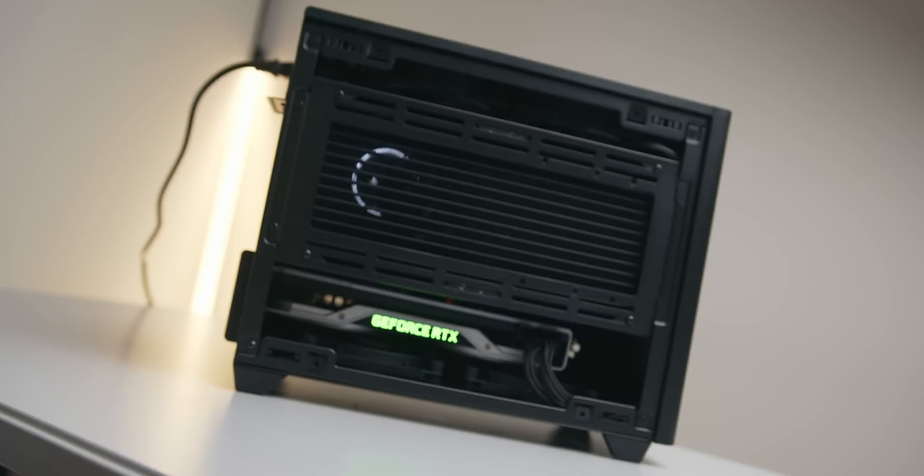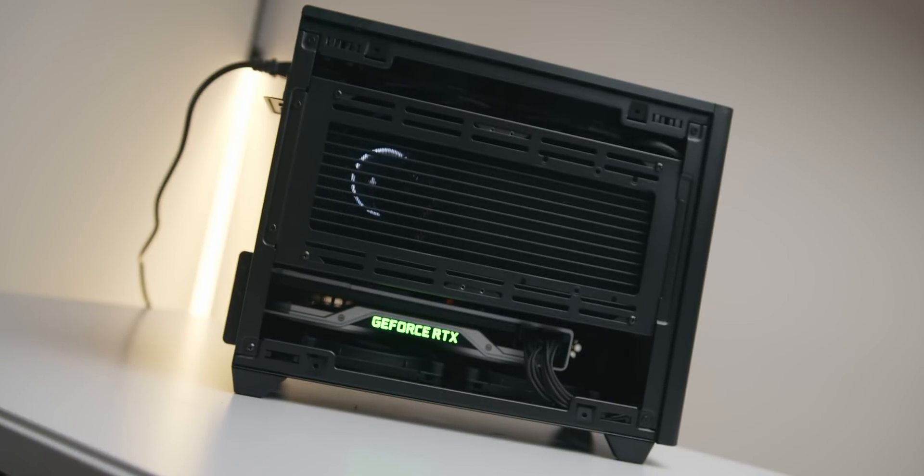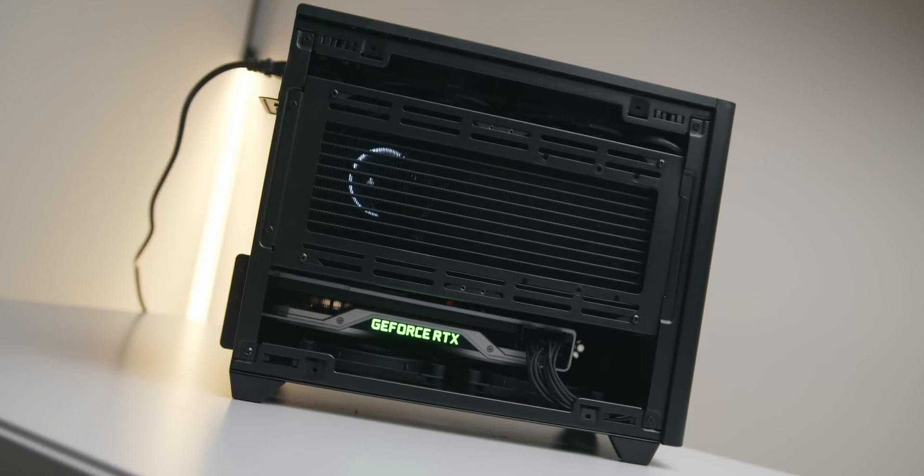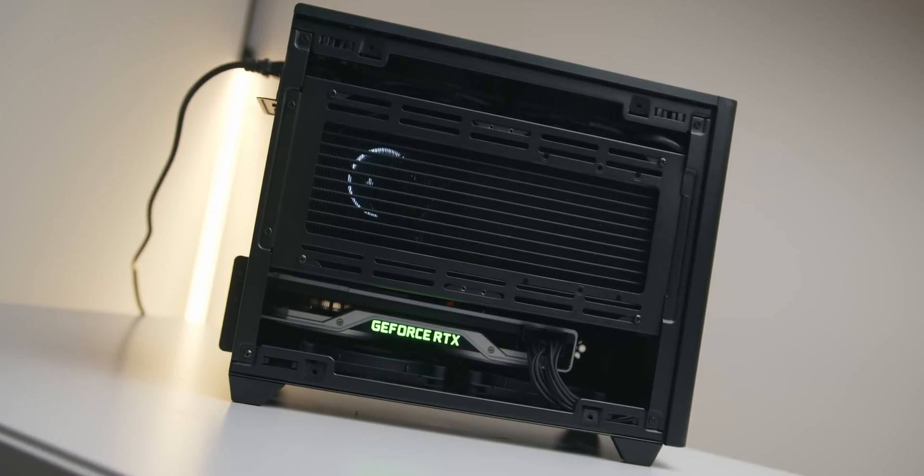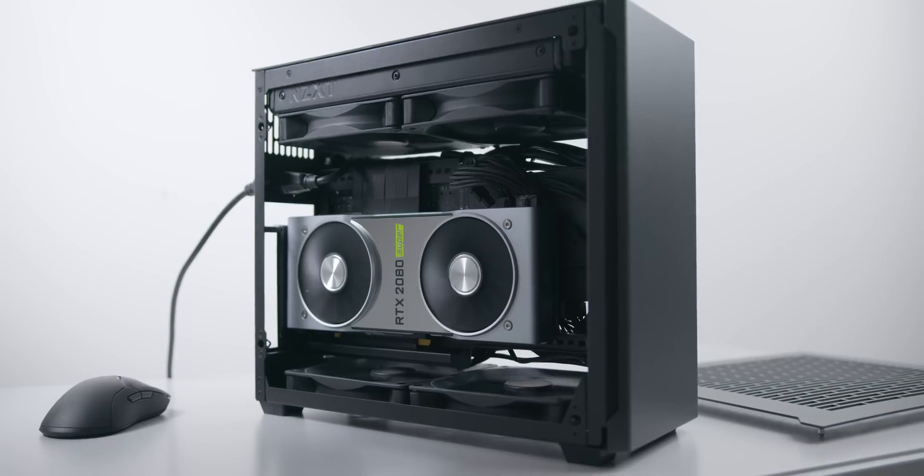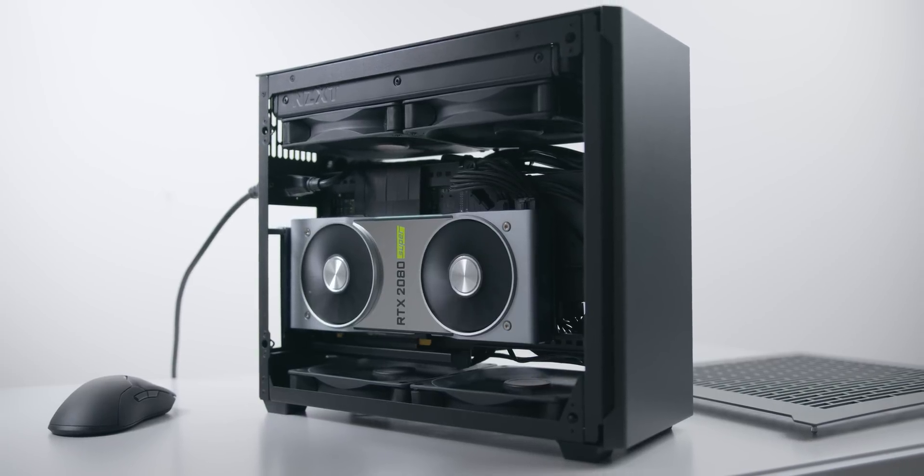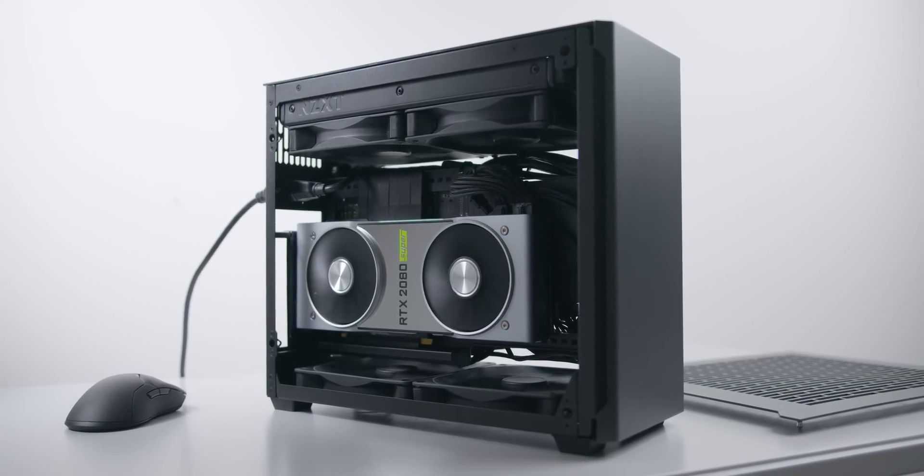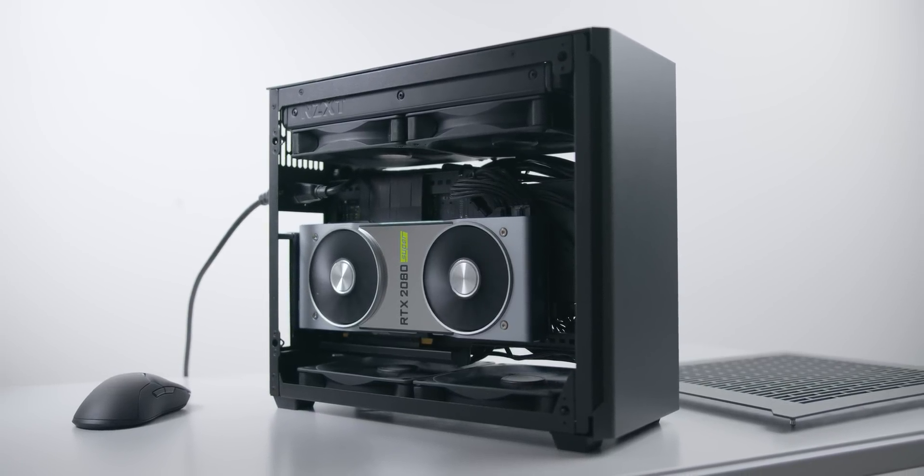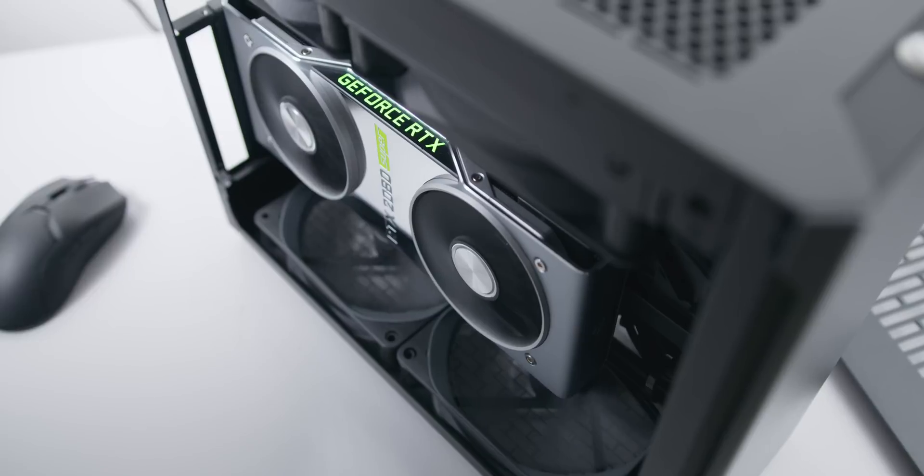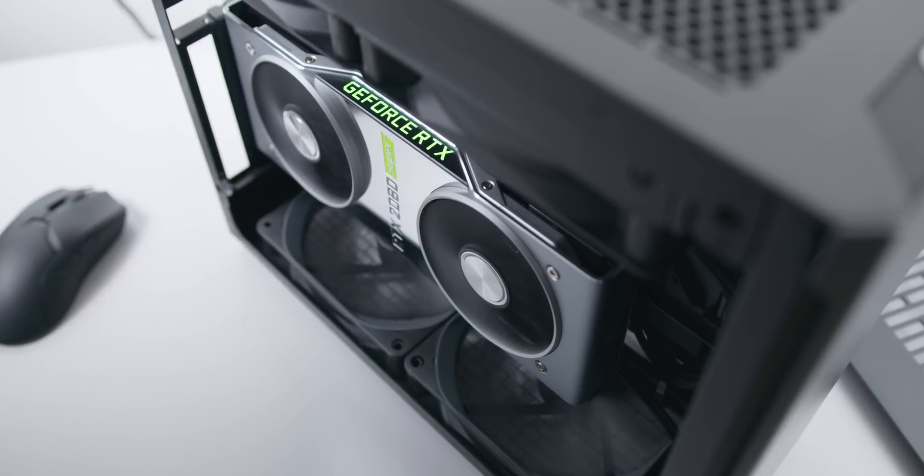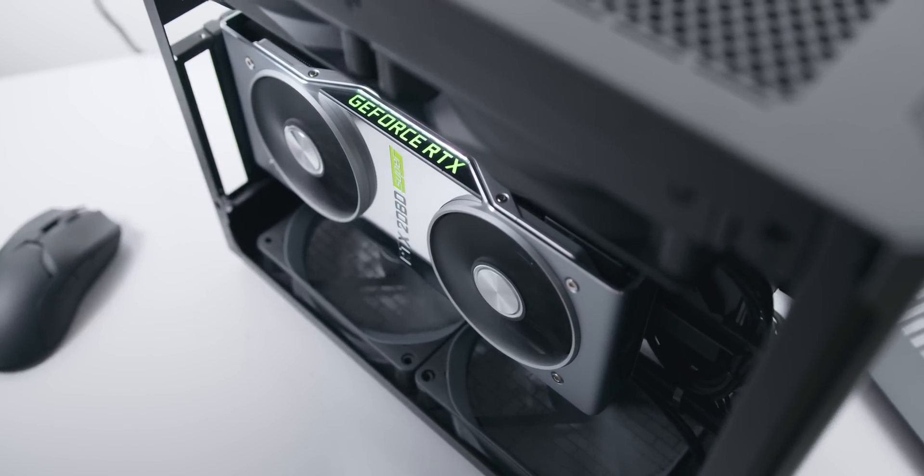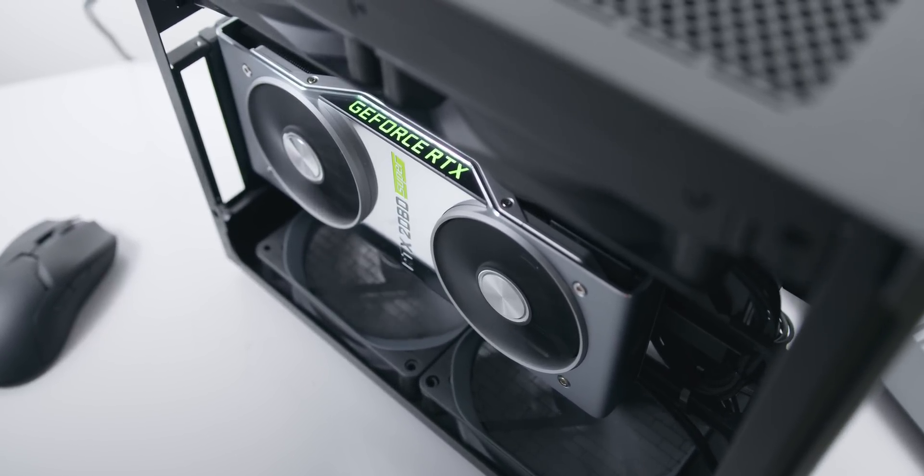A couple of cases that do come to mind that can fit the 3090 Founders Edition are the Cooler Master NR200 and the Sliger SM580. This also applies to most of the RTX 3080 and 3090 board partner cards that are two and a half to three slots.